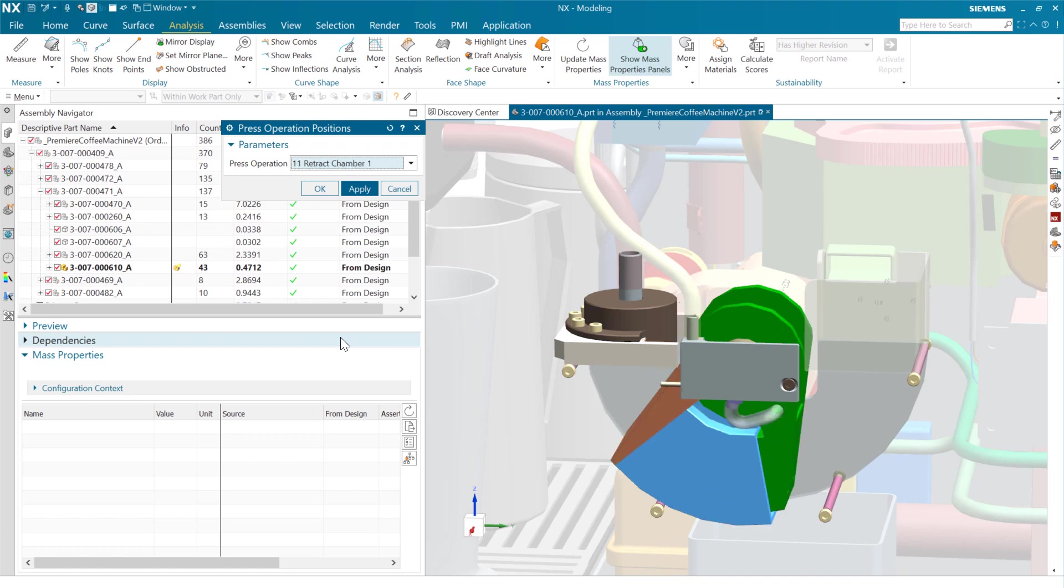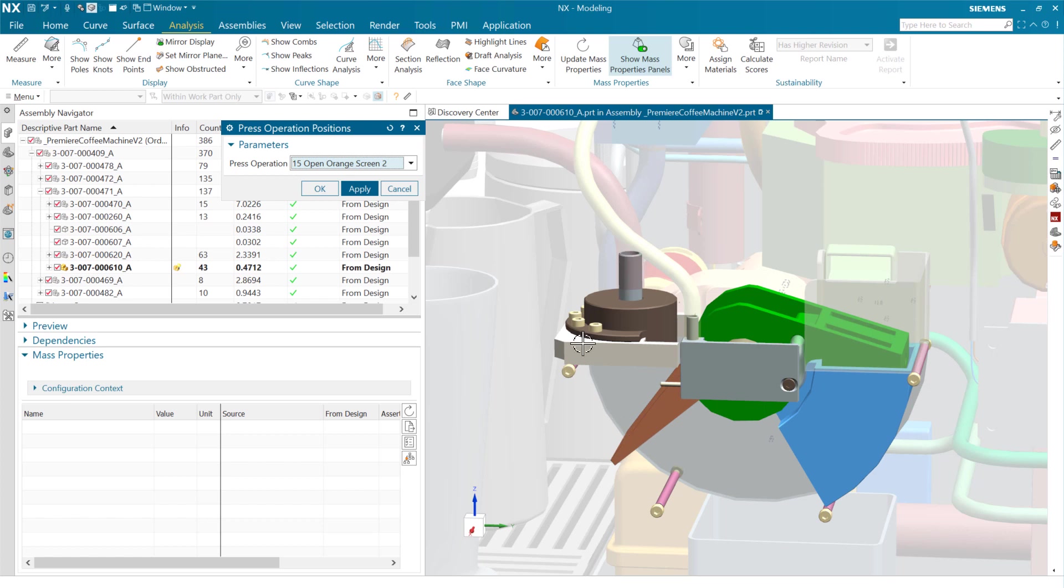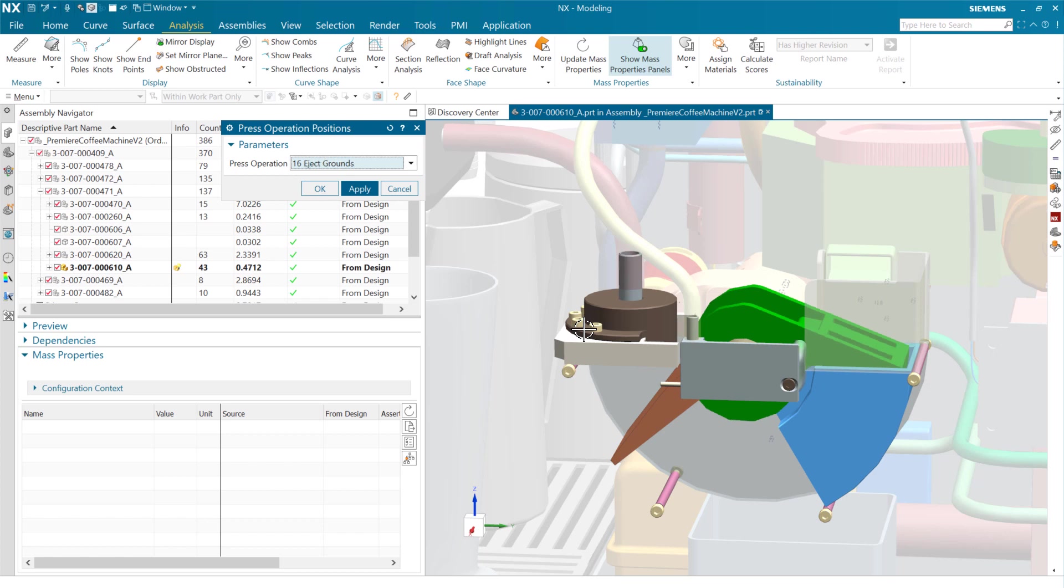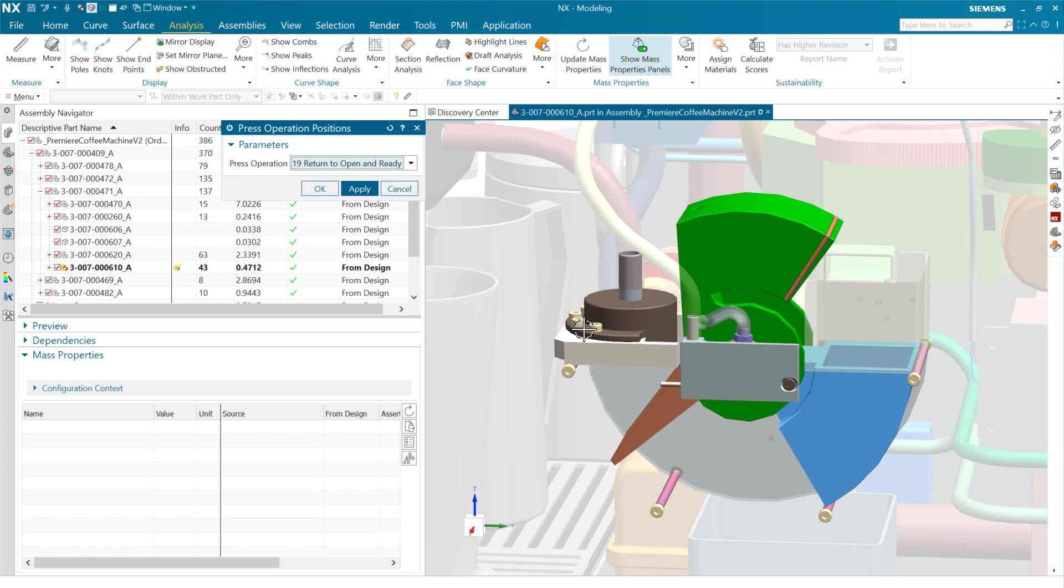Then we can retract the chamber there. Open the door down here. And then we have a garbage hopper down here underneath. So at that point, we can eject the grounds that will be down in there. And once we do that, then we can retract the press. And we get you back here where we're open and ready to do another shot. So that's just how it works.